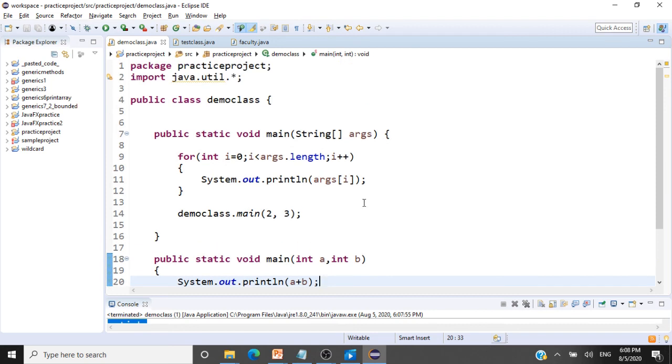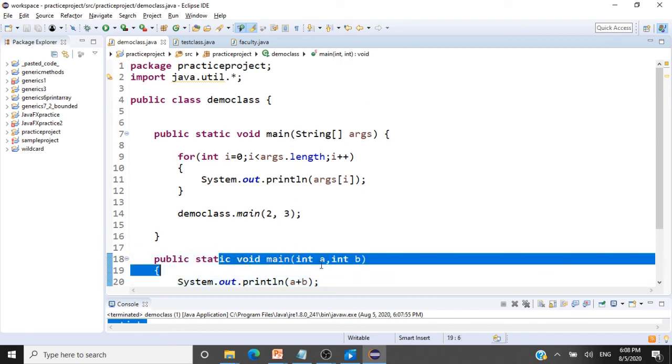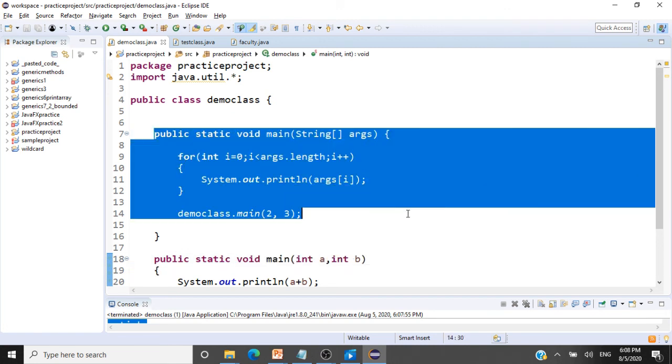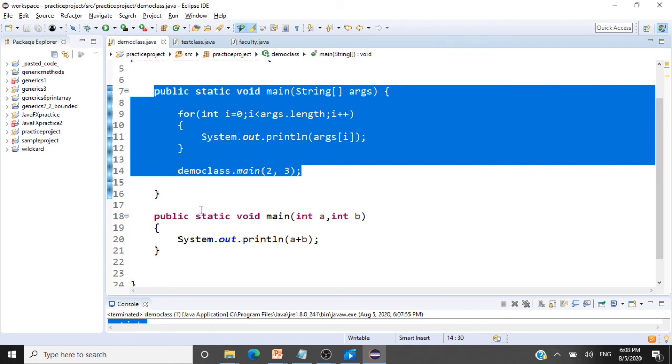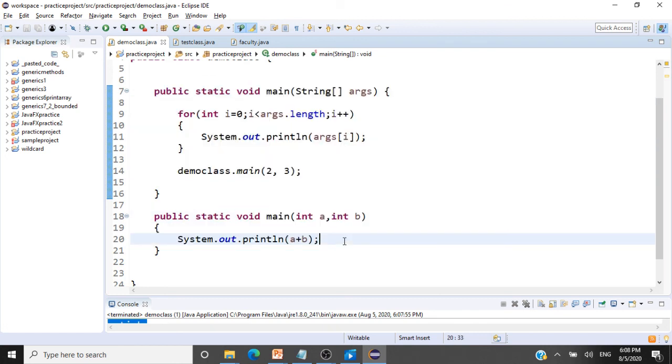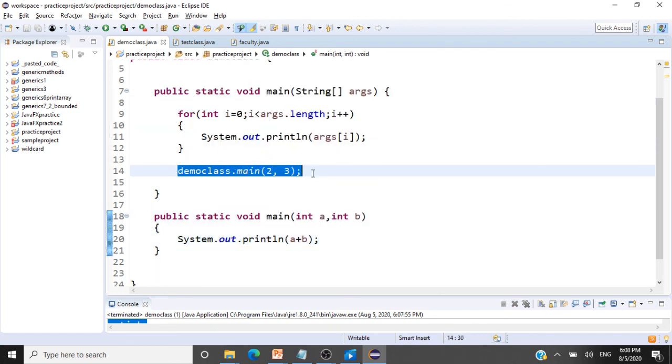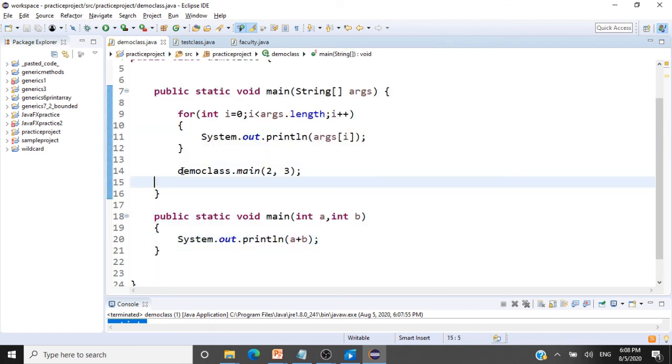You can very well ask me, can I go and directly invoke this from Eclipse? No. The Java virtual machine will be searching for a method with this signature, so that it can pass only an array of strings and work. And you can invoke this overloaded method only by a strategy like this.